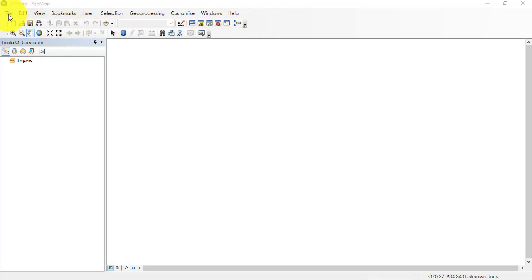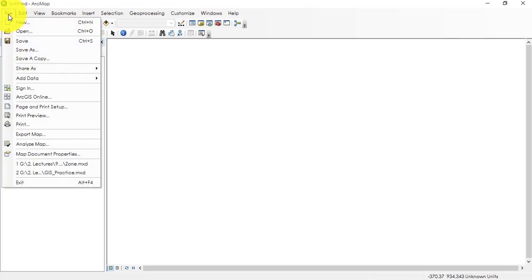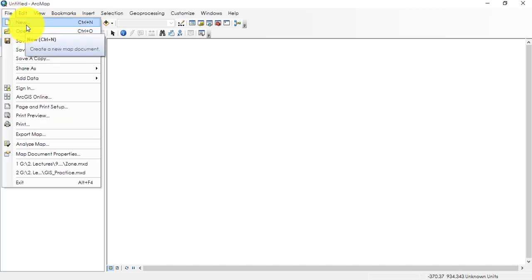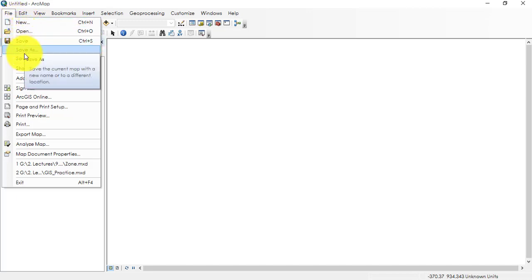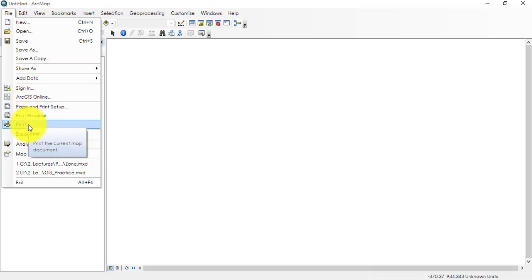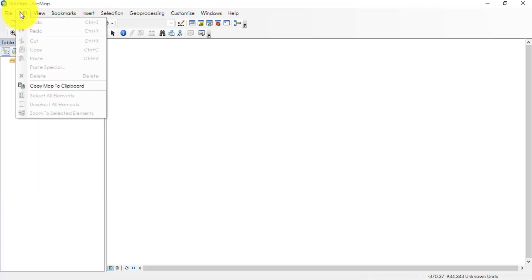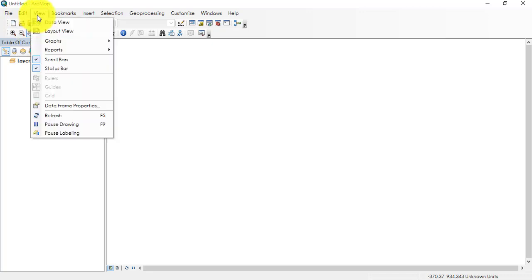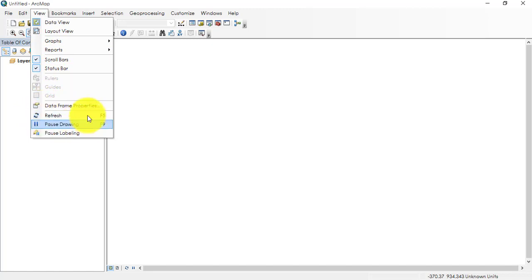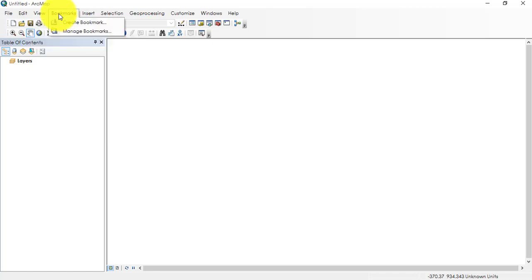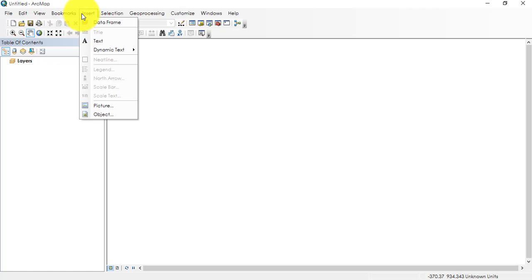If you look at the menu bar, we have those basic standard applications. We have File where we can open new one, open the old one, save, print, export map, those kinds of menu options. Let us look at Edit where we have Undo and Redo. Then let's look at View: we have data view, layout view, and refresh here, just to view different kinds of dialog boxes and interfaces. We have Bookmark, and we have Insert. This is specifically important for inserting any object and specifically important for cartography or finishing the map.